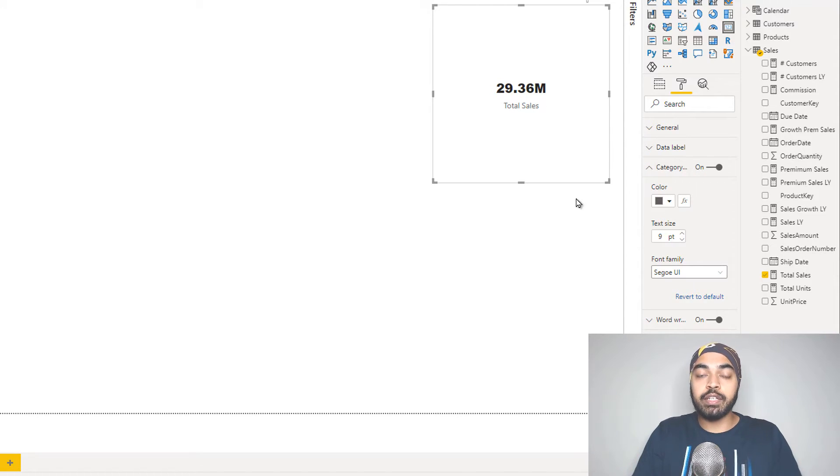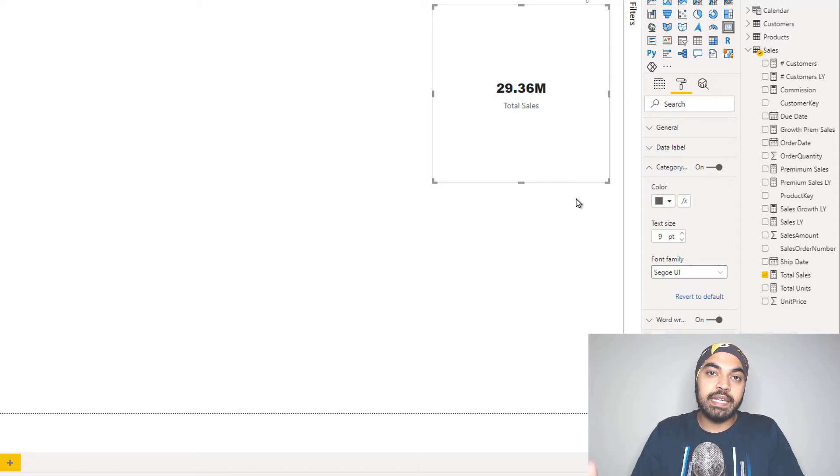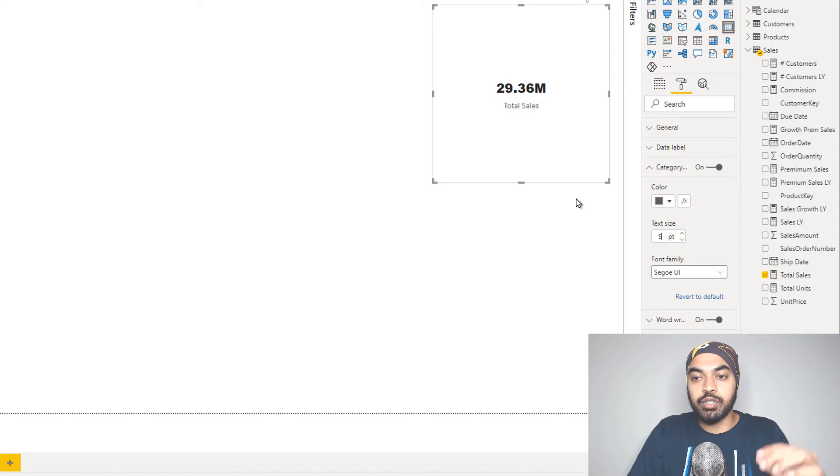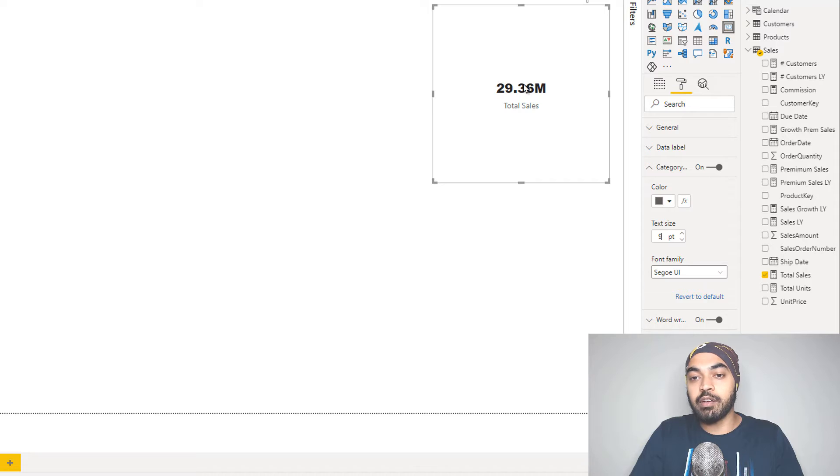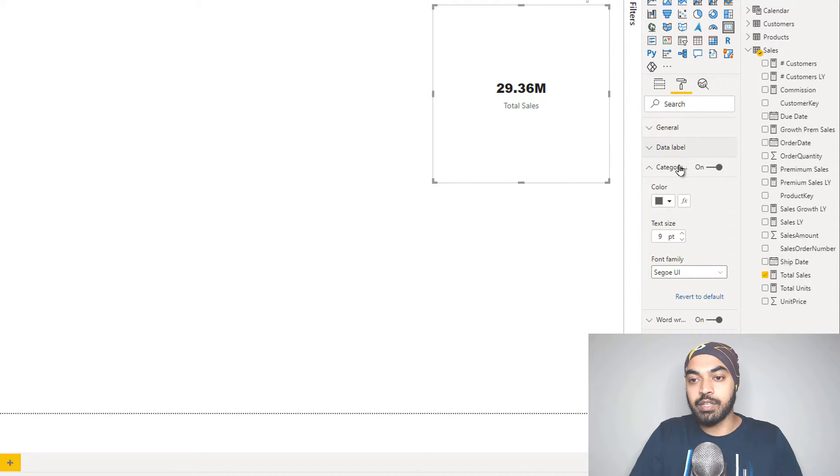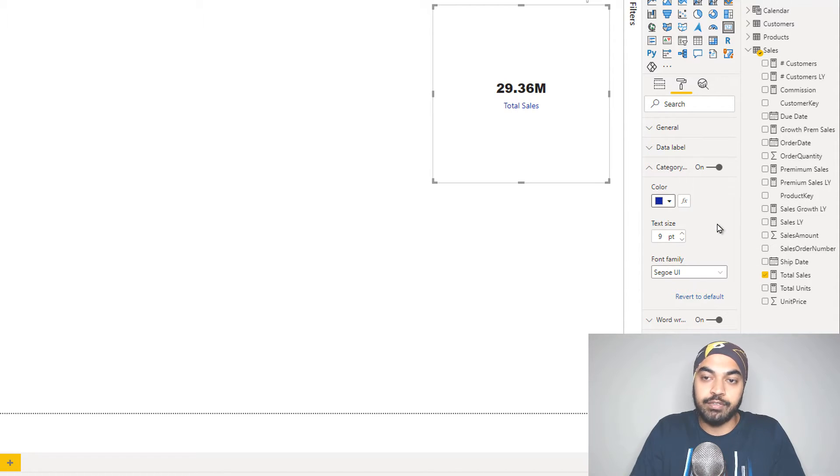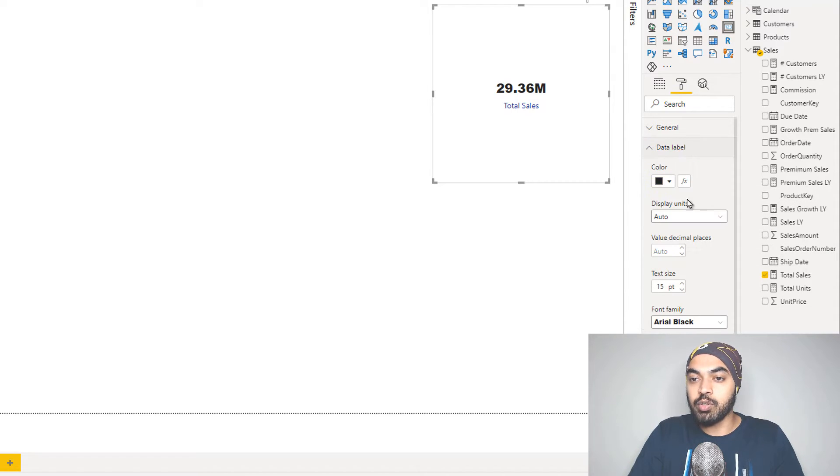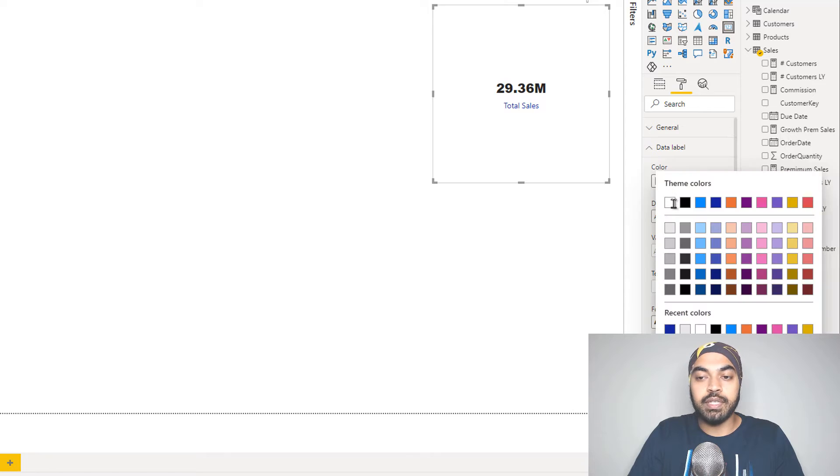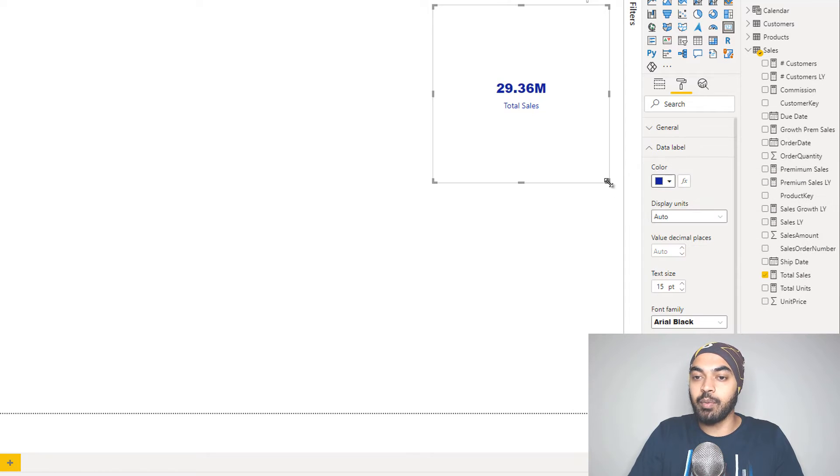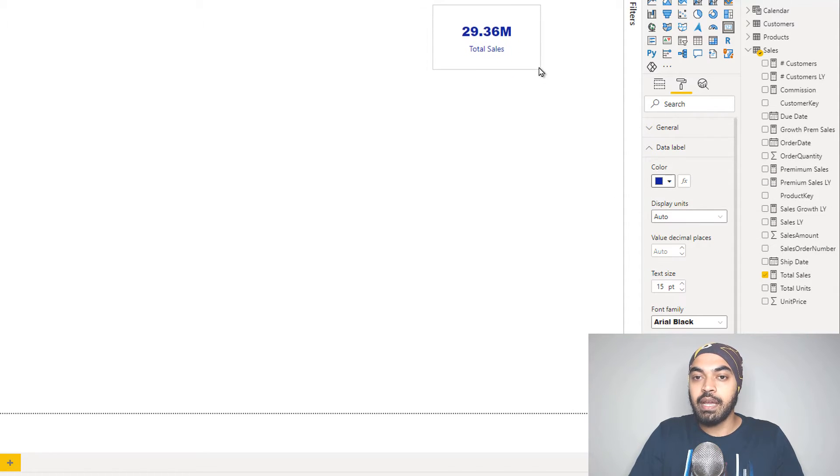What I also generally do is, if you have a color scheme that you tend to follow in your organization, you can also have the same color for the card, and as well as the same color for the label as well. So I can just go ahead and say that the label is going to be blue. Let's just say if that is the theme that I'm trying to follow, and the card is also going to be blue.